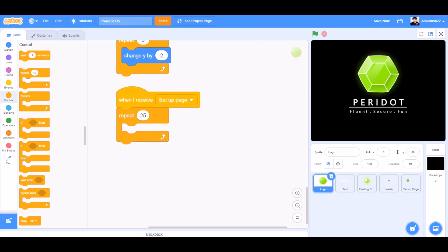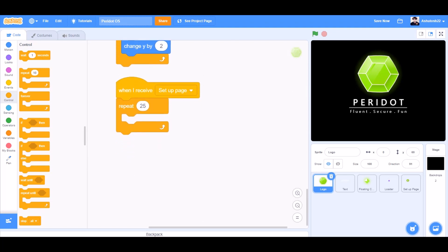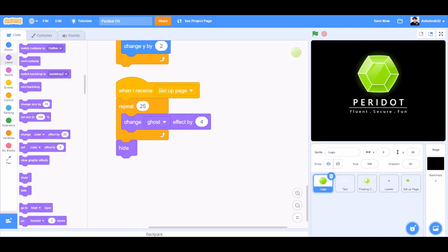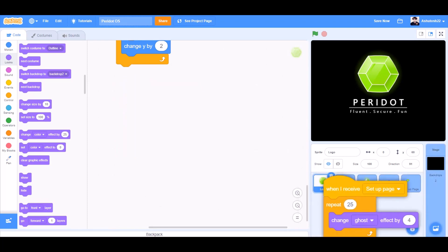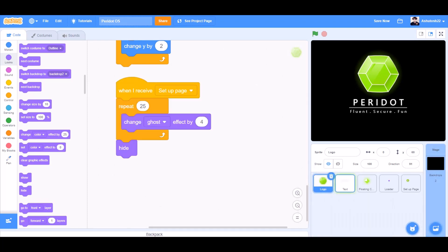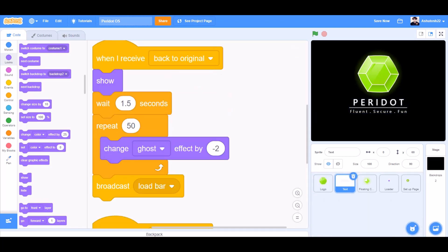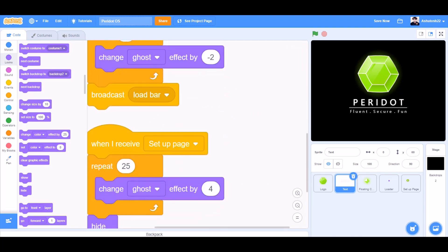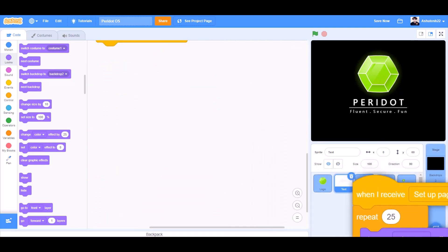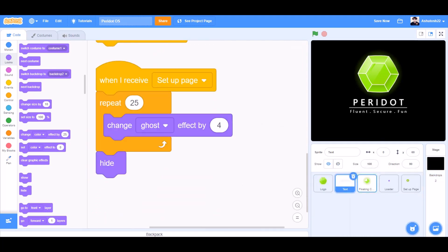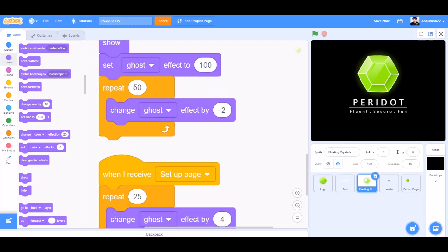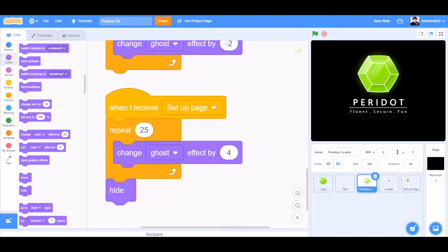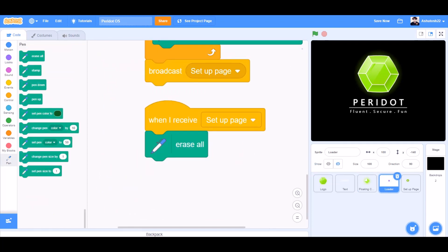When I receive setup page, for the logo sprite, change ghost effect by 4 and hide. We'll drag this code to the text sprite and clean up the blocks so it looks neater. Same for the floating crystals — drag and clean up. Same for the loader, but instead when I receive setup page, erase all.